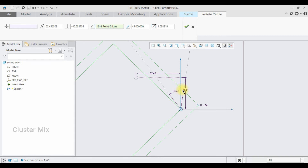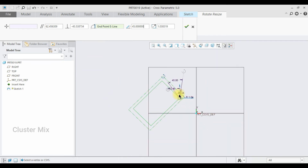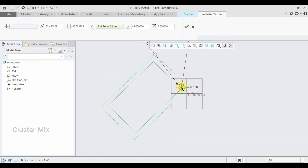Now I am going to scale my entity. I am going to give a value of 5, and you may see that my entity is scaled by a scaling factor of 5.